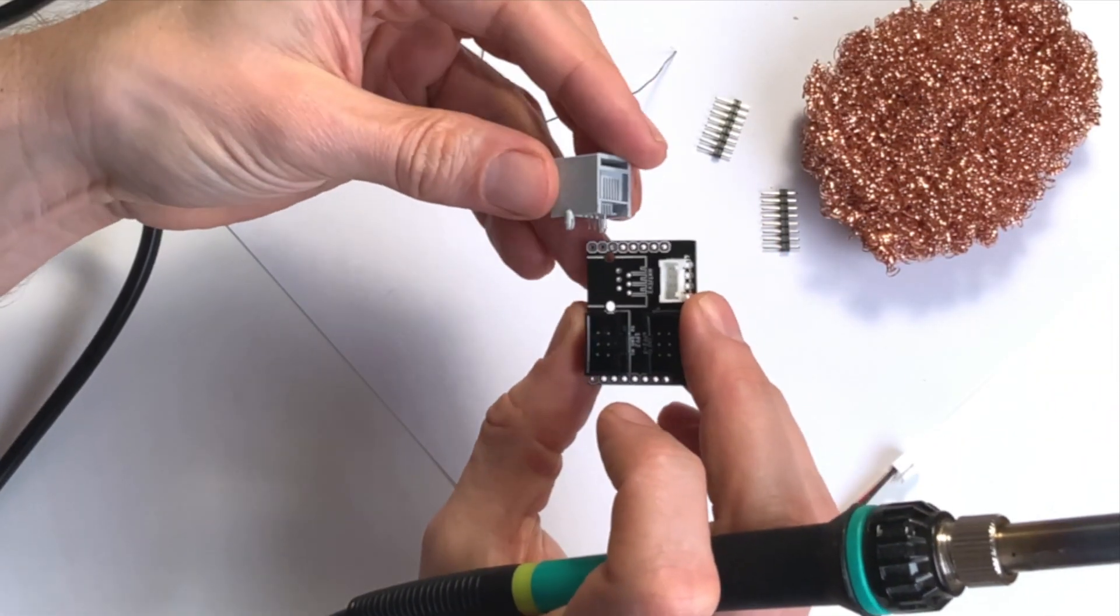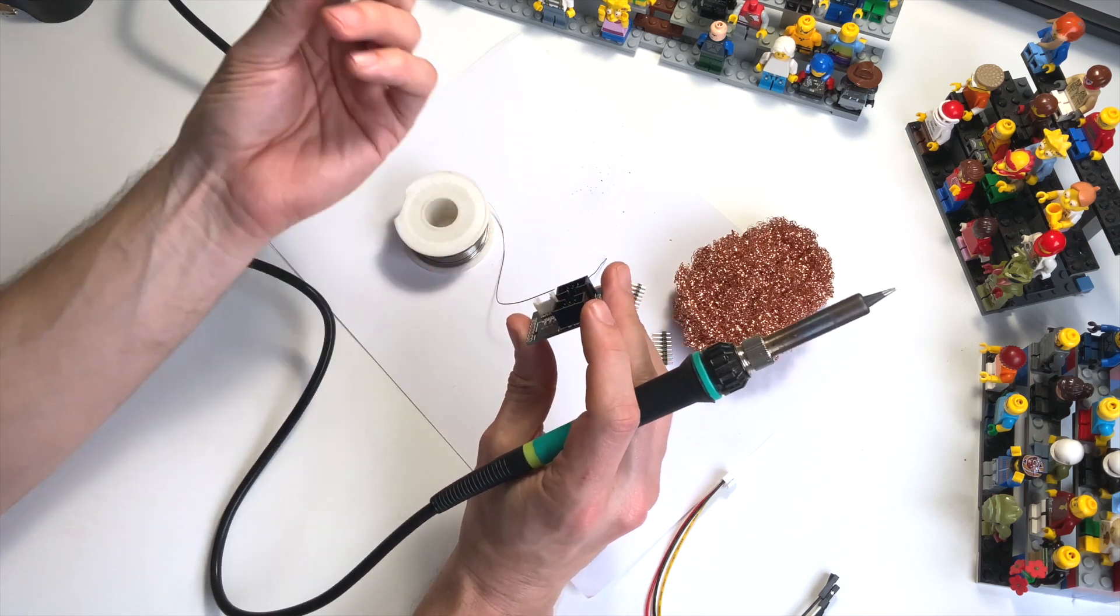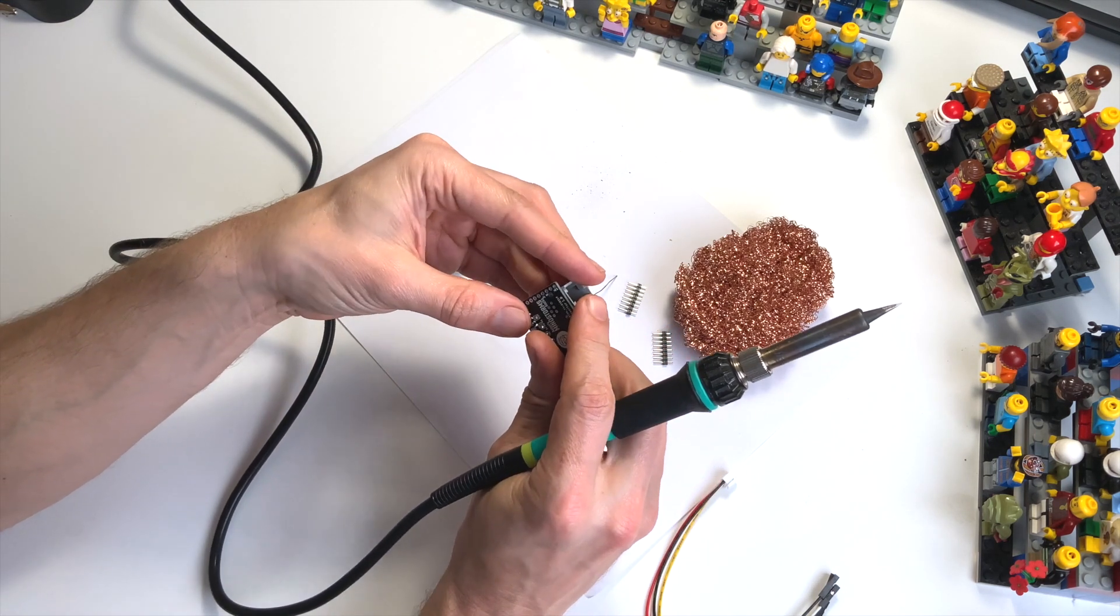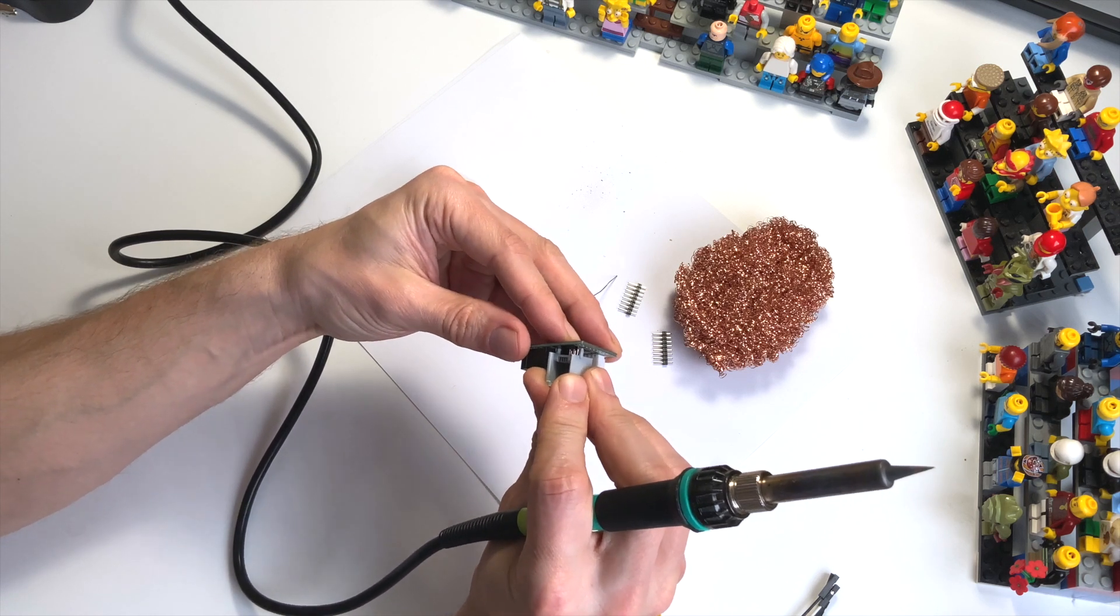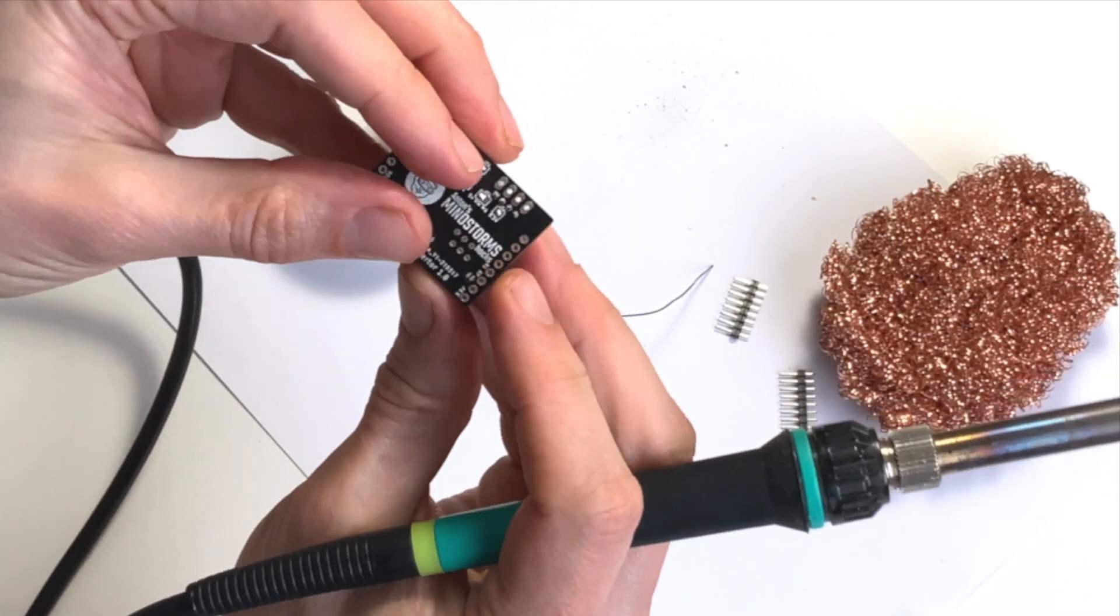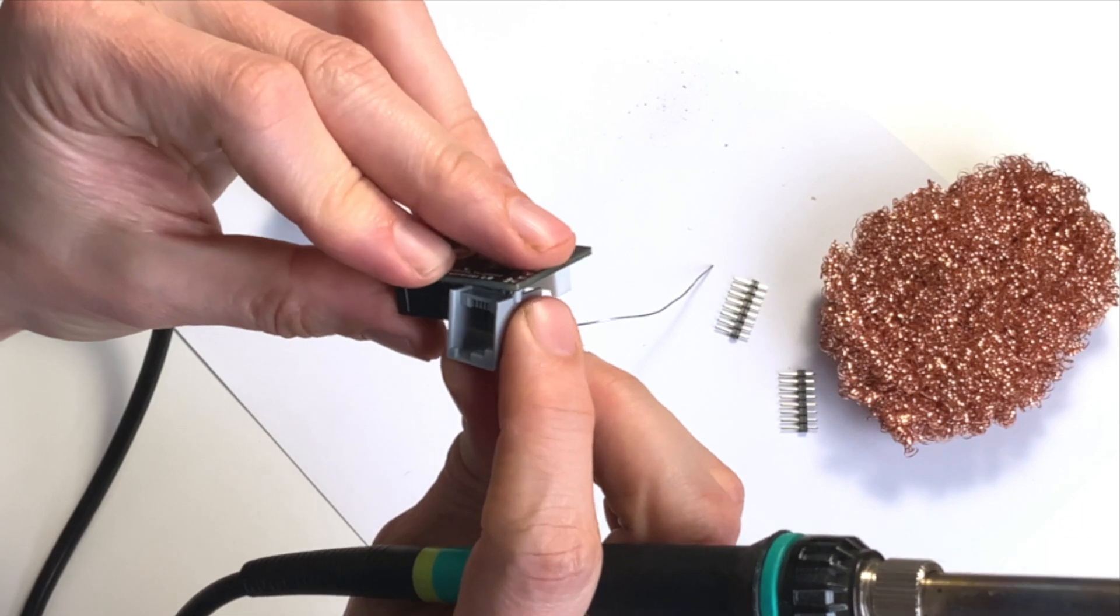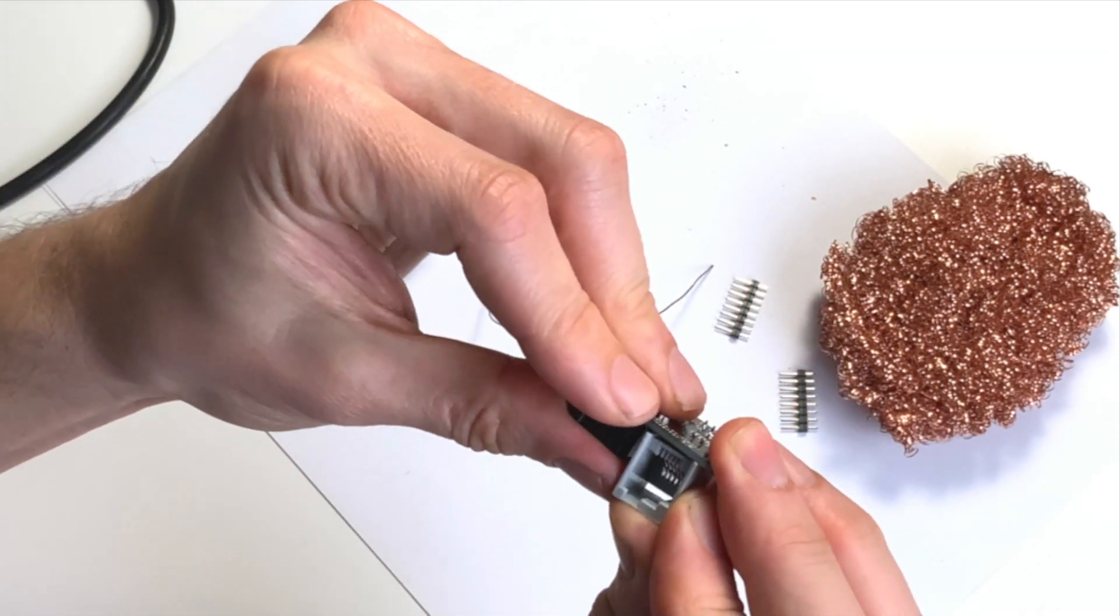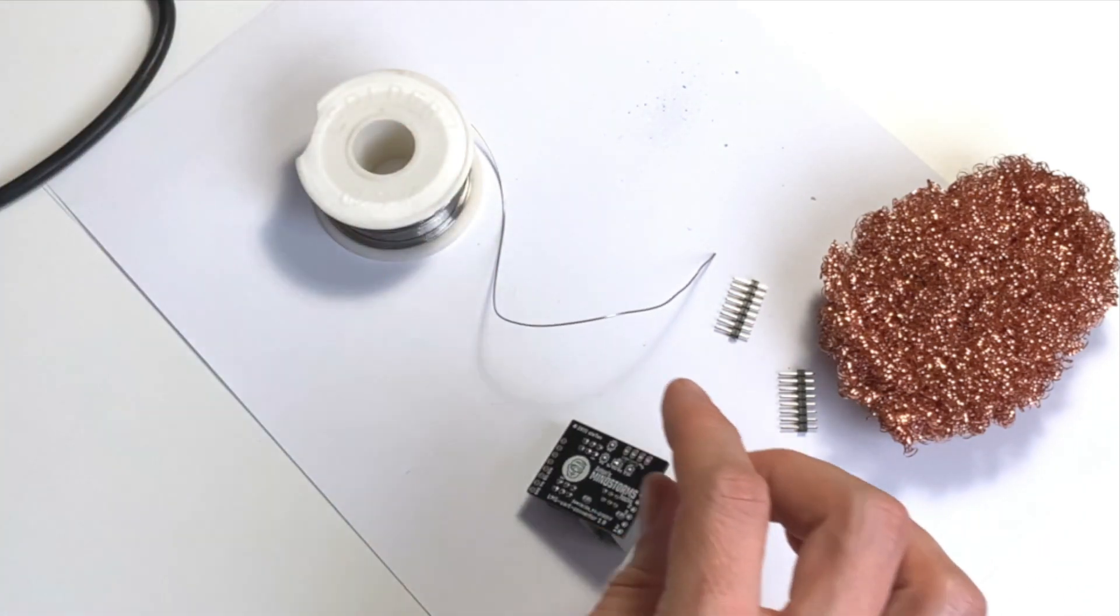Then I like to connect the Mindstorms port. If you don't have Mindstorms EV3 or NXT, you can leave this one out to make your board smaller, but I'm going to connect it. Make sure the pins are aligned, and it will snap in place. Now I just have to apply a little force to make it snap. It has snapped into place - all six pins are through, and we can start soldering them.